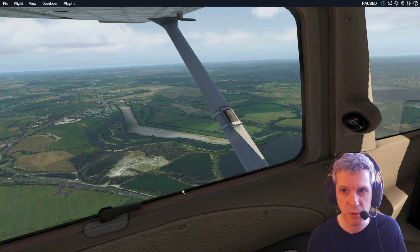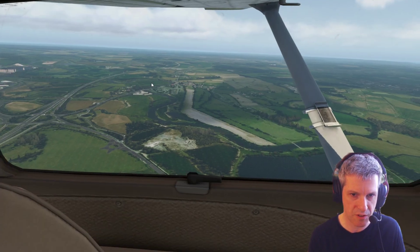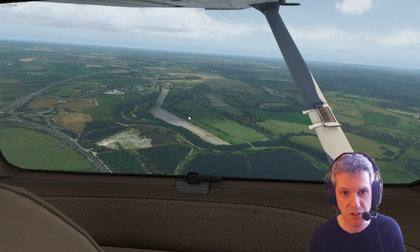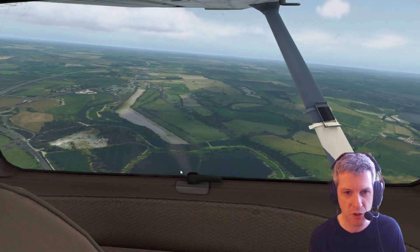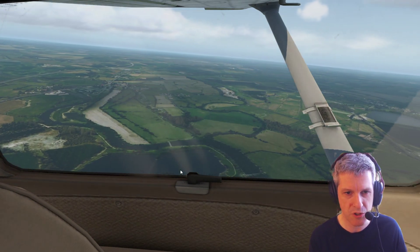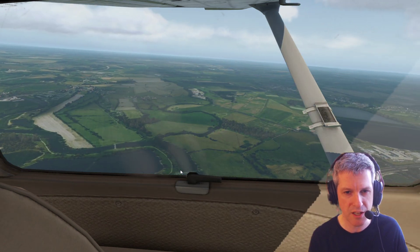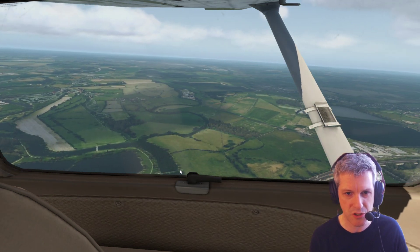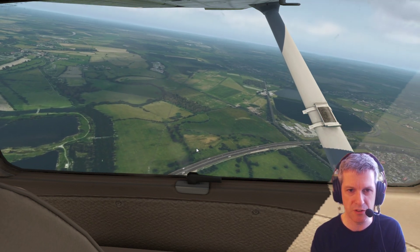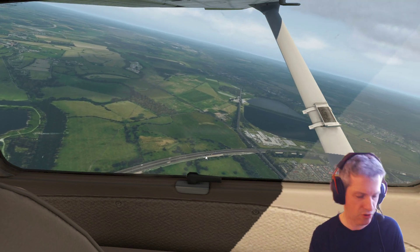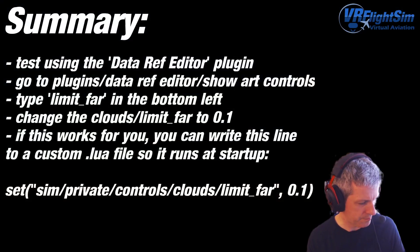Now if we unpause the simulator and look out the window, you can see that they're absolutely solid-edged clouds — the flickering is gone. And if I change the time with Shift-K and Shift-NL, you can see that the edges of the cloud shadows remain solid, and as we turn using the yoke as well.